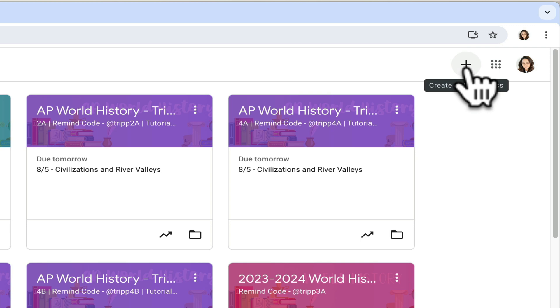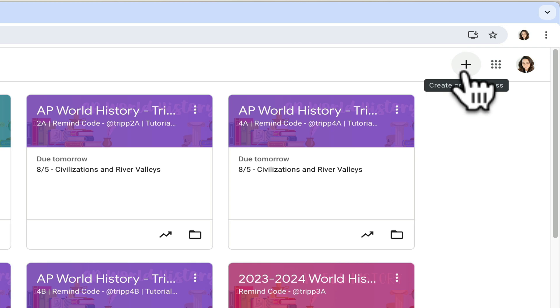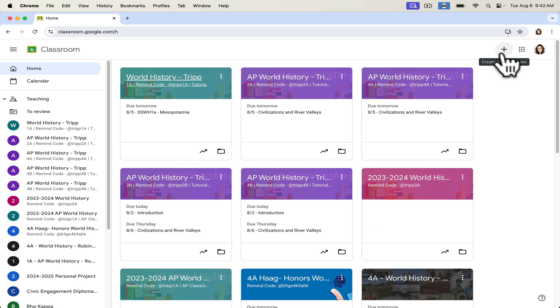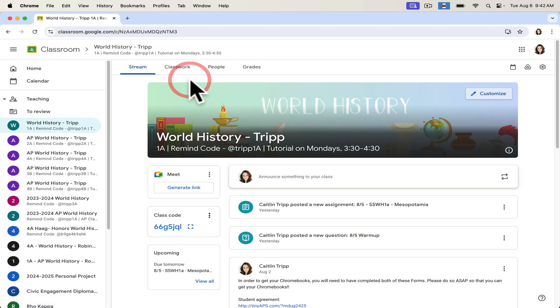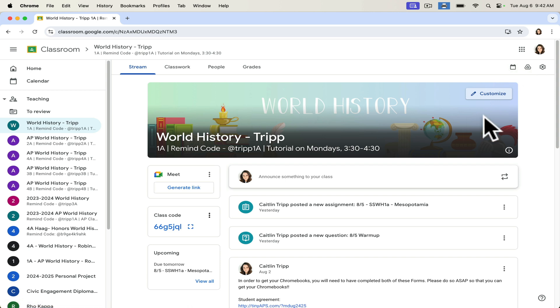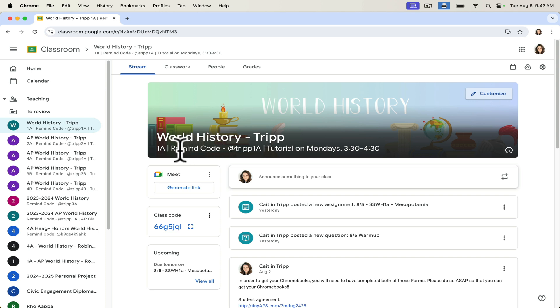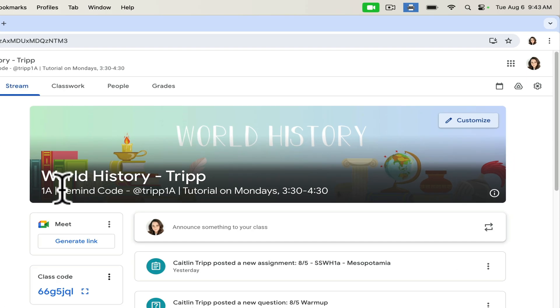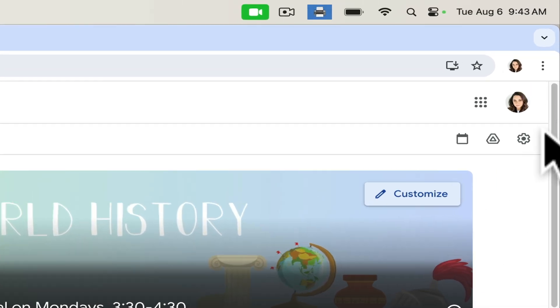When you create one, it will walk you through the process with writing in the name of the class, et cetera. But let's go into one of my classes. This is my all-level world history class. I've clearly customized it with a header that I designed for the course. And one thing that I think a lot of people miss out on is the opportunity to put additional information right here at the top.